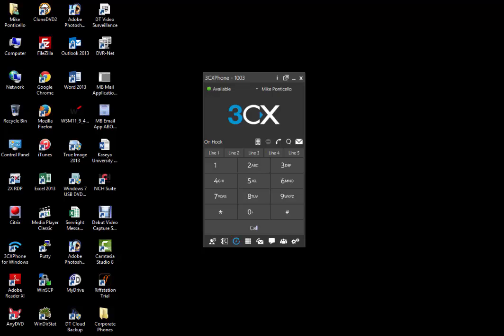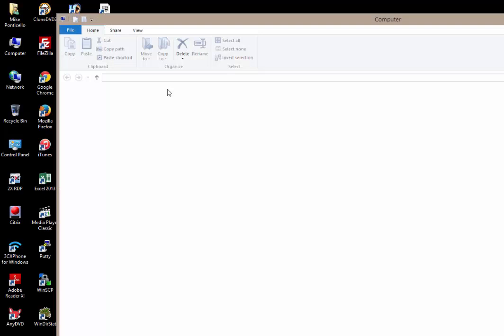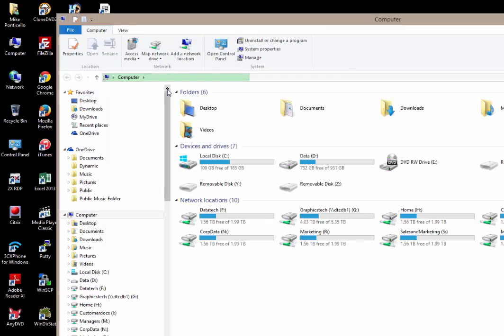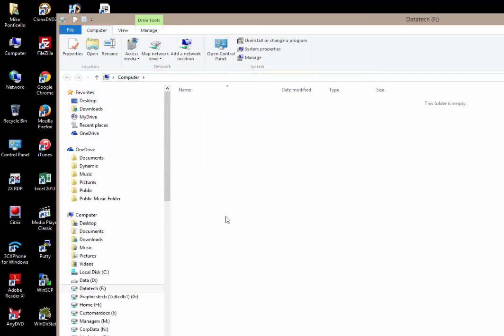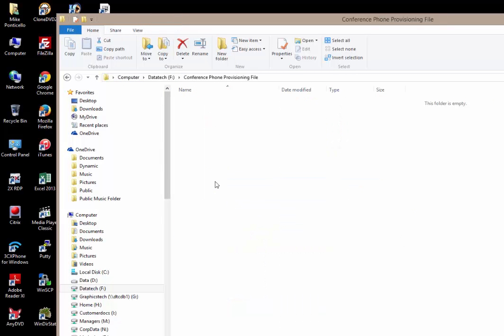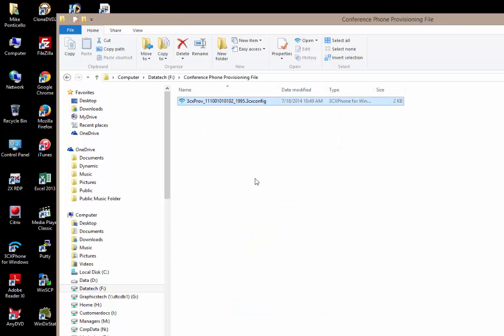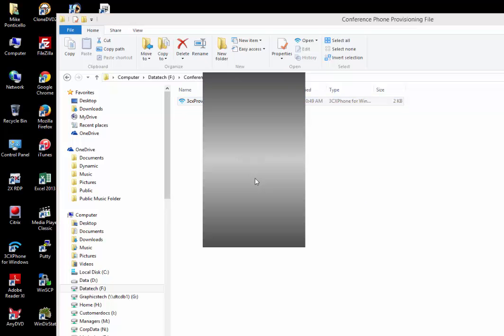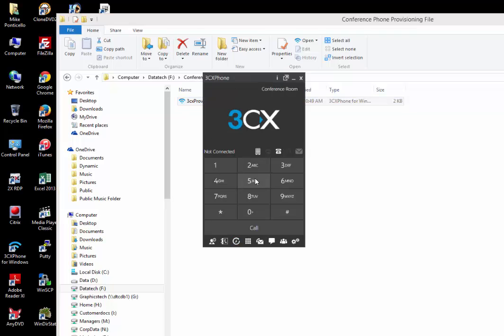You can do this by going to the F drive and the conference phone provisioning file folder. Double click the file and that will automatically provision your My Phone to be the conference extension, which is 819.